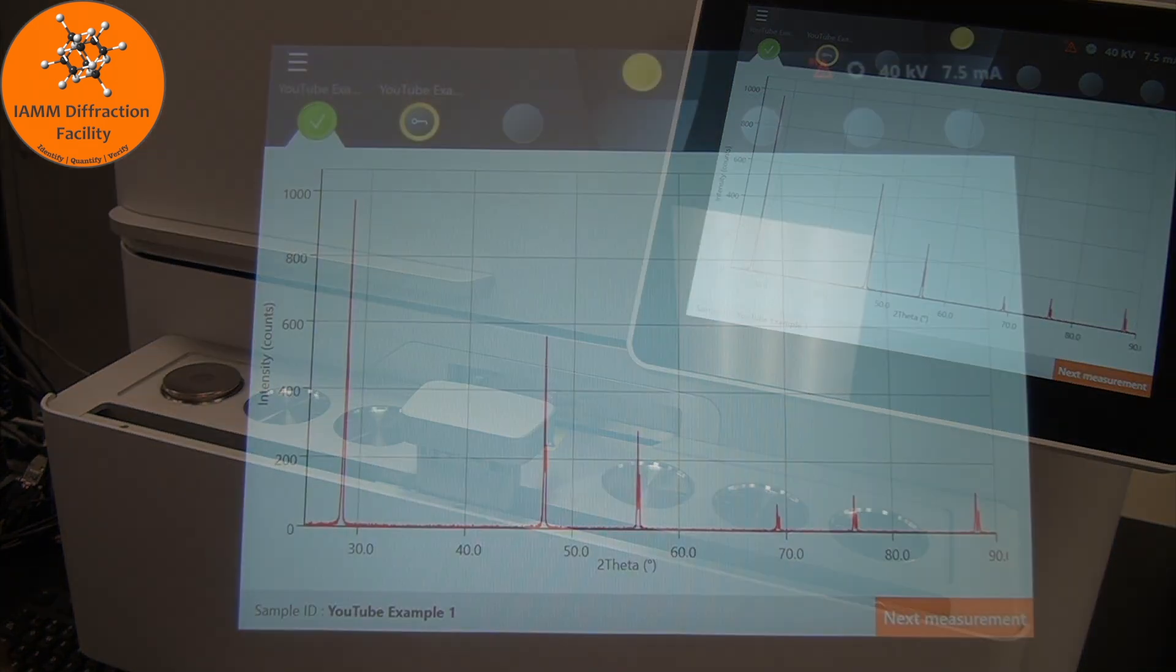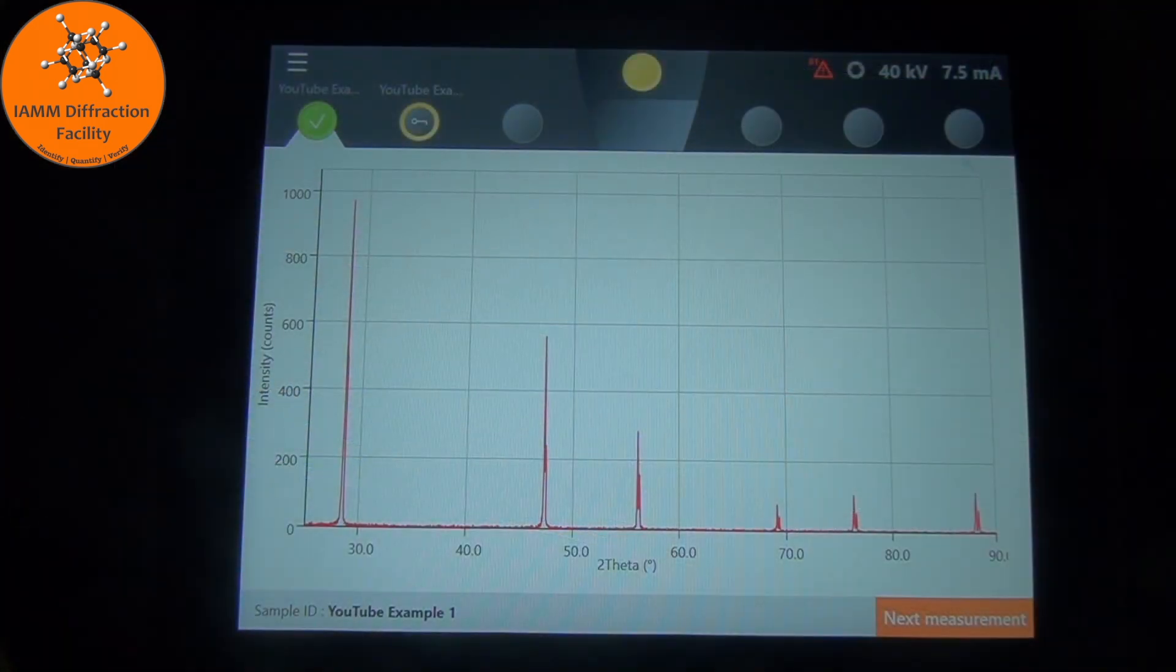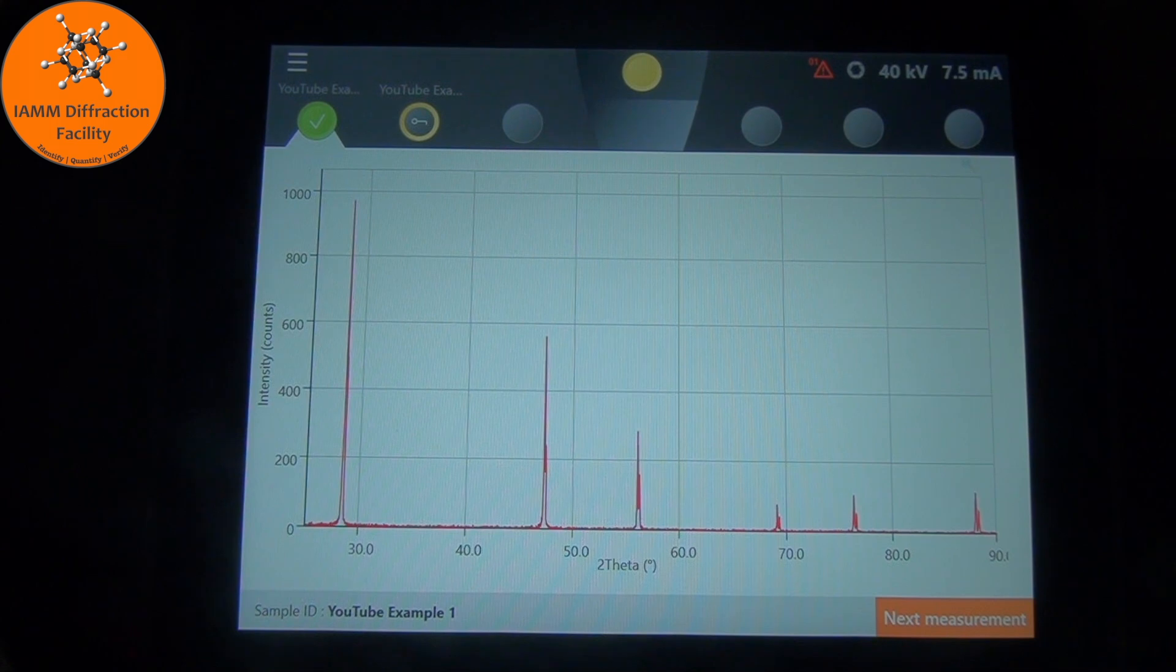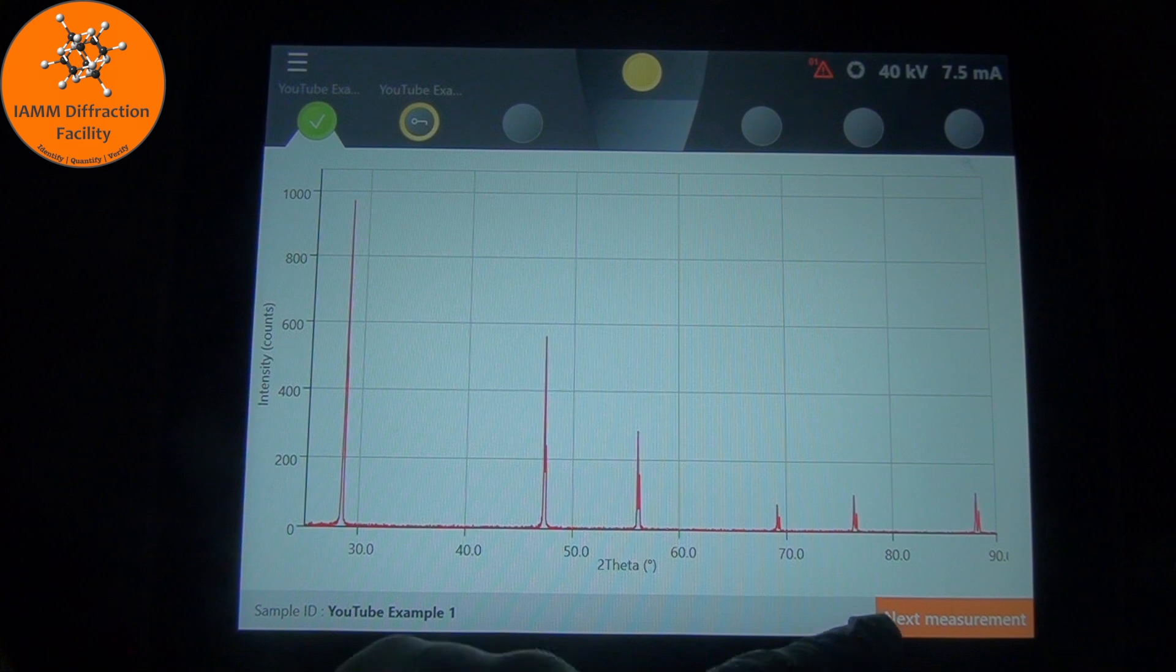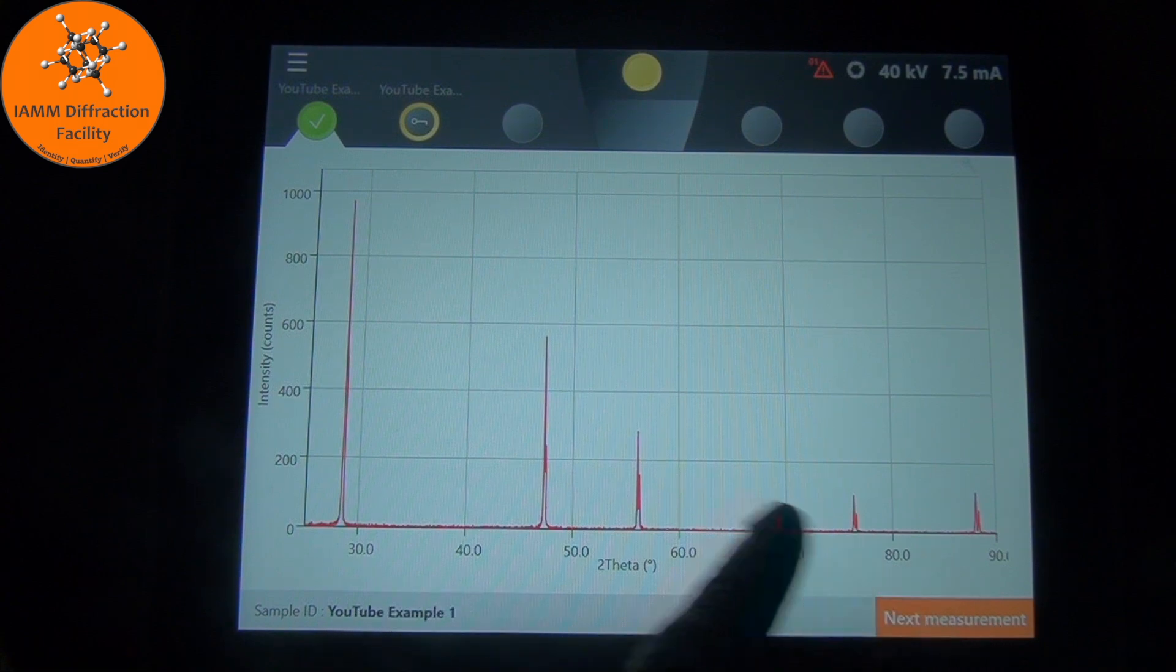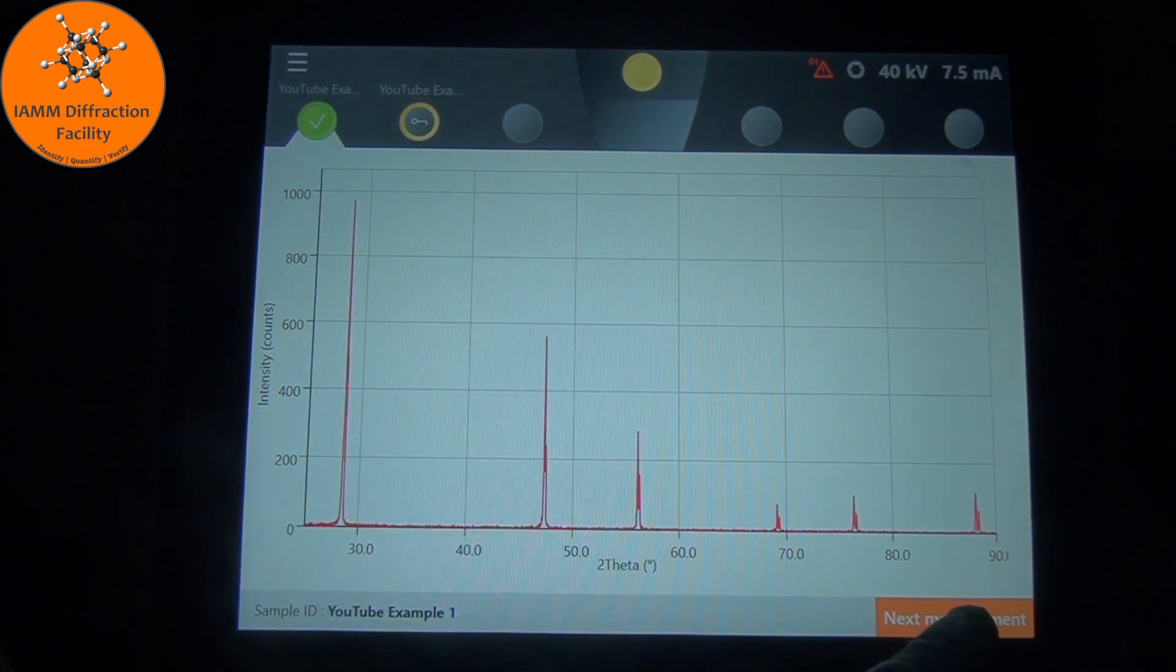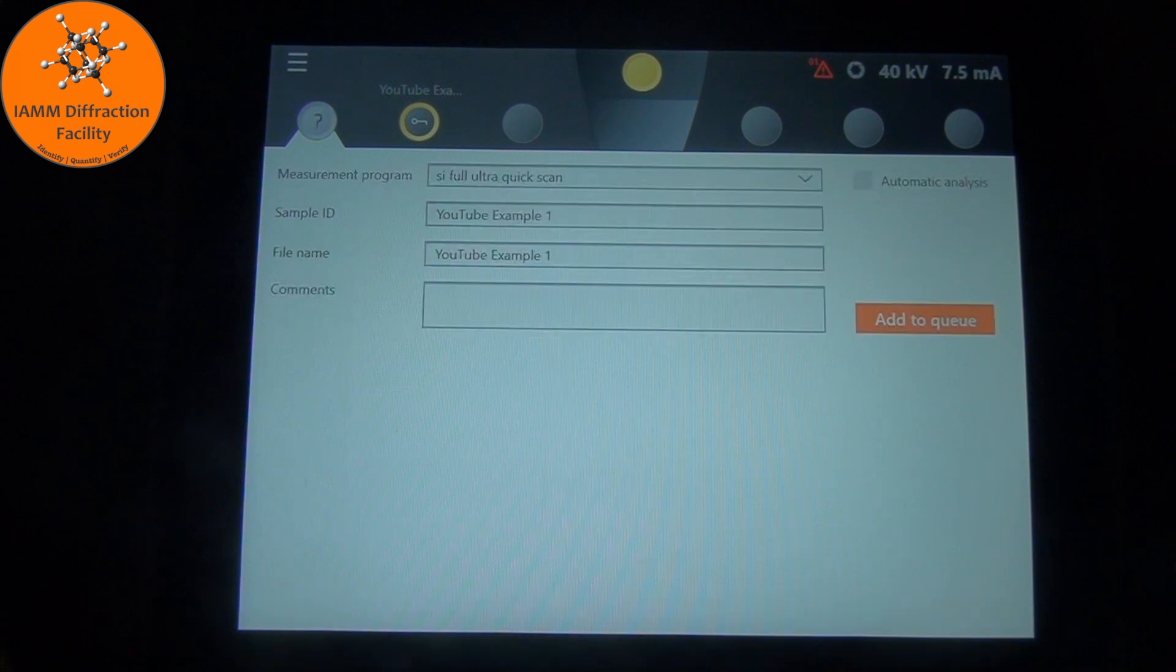We are still on the screen for the first sample. We see the diffraction pattern. Whenever your sample finishes collecting, I ask that you click this next measurement button down here on the bottom right. That clears this out and gets it set up for the next sample.